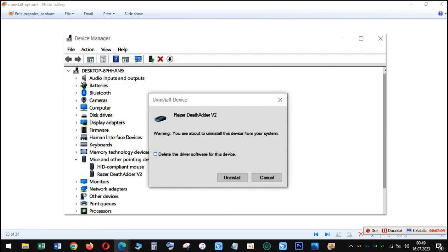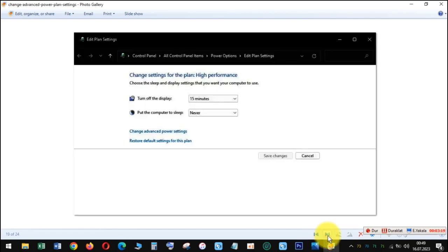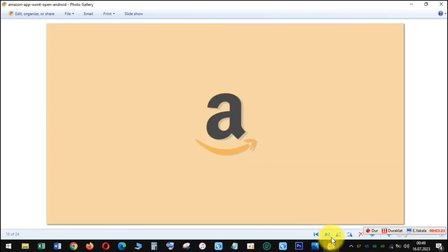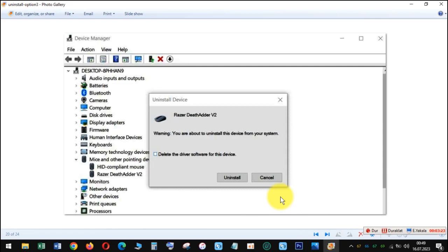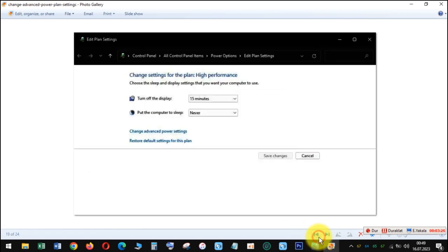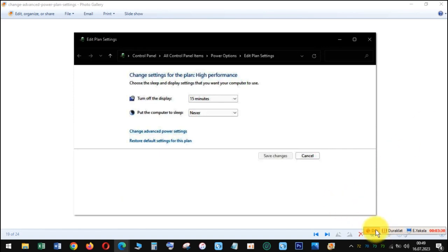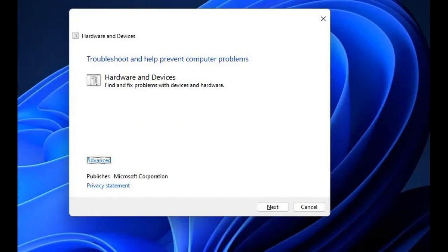Right-click your connected device to select its Uninstall Device option. Select the 'Delete the driver software' checkbox if that option is available. Click Uninstall to continue. Then unplug your connected USB device's cable from your PC. Reconnect the USB device afterward.